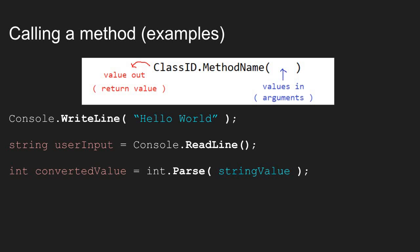So let's look at a couple of examples of methods. Not all methods take input values. Not all methods return a value. But let's look at all three types of methods we might be using. So let's start out looking at the WriteLine method. The purpose of the WriteLine method is to print data to the console. But the WriteLine method needs data passed into it in order to know what to print.